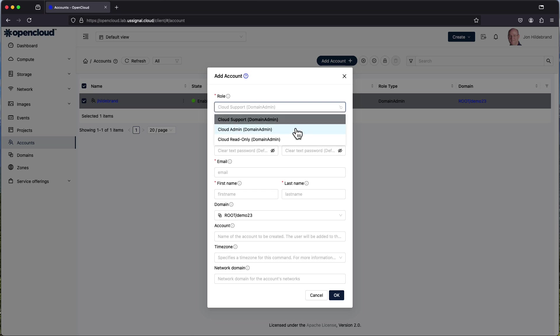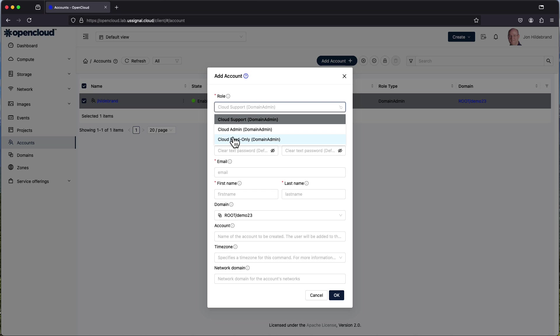A cloud admin has all the functionality. This allows them to create domains, create users, create resources, and also in consequence delete all those particular resources at the same time. And read-only, well it's as defined. Somebody who would have only read-only access. They would not be able to perform operations but they would be able to see what is going on in the environment at that particular time.